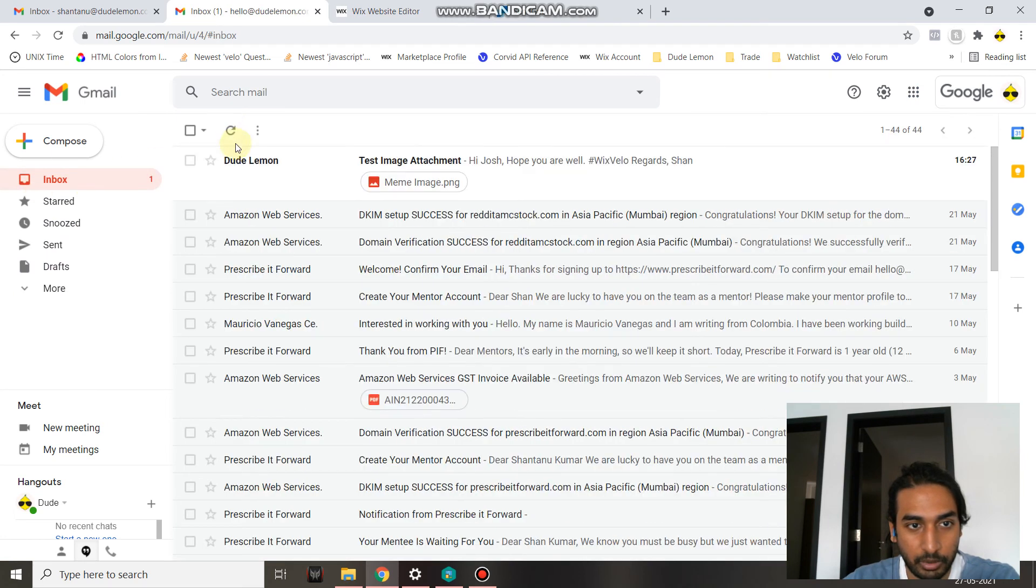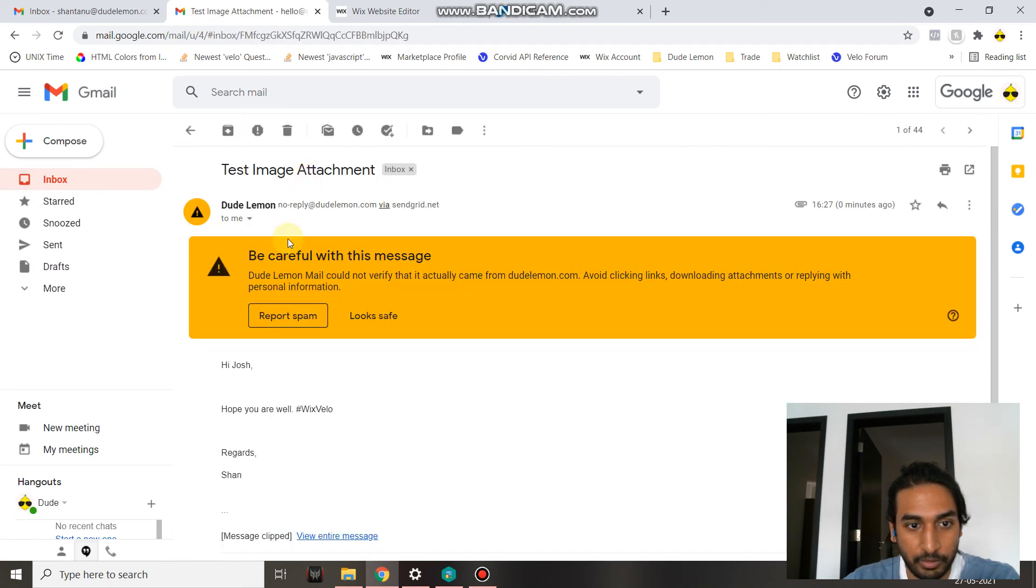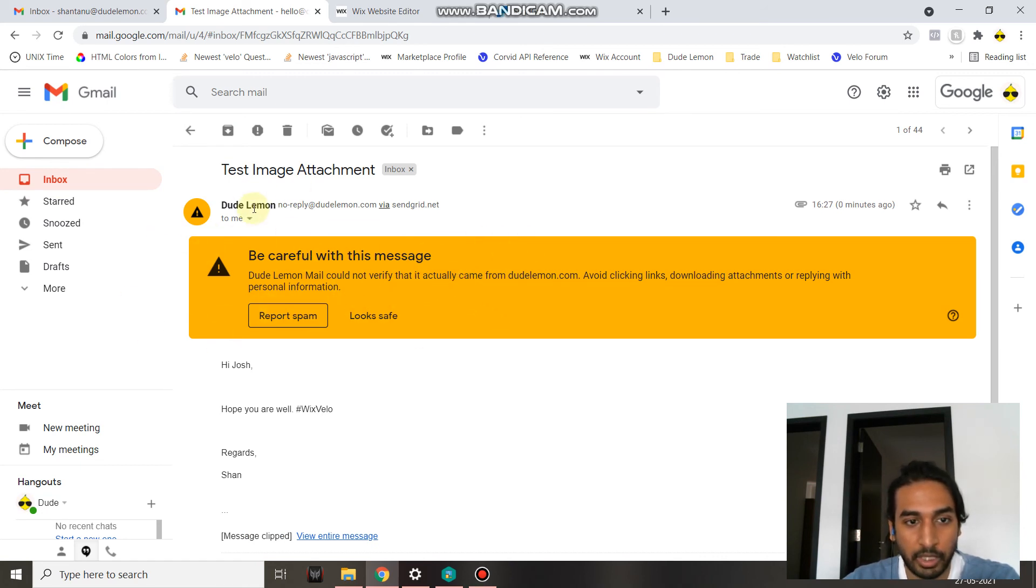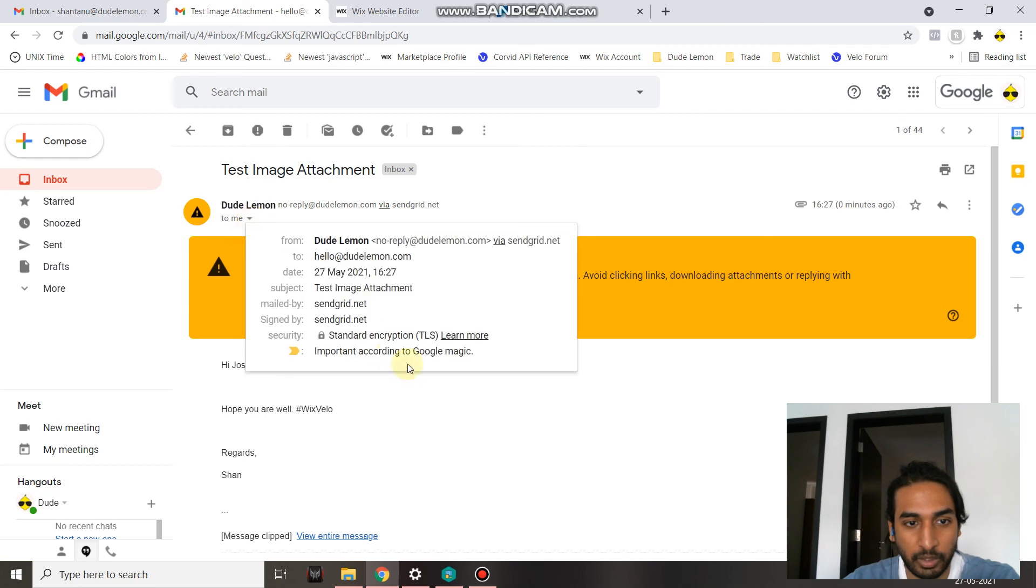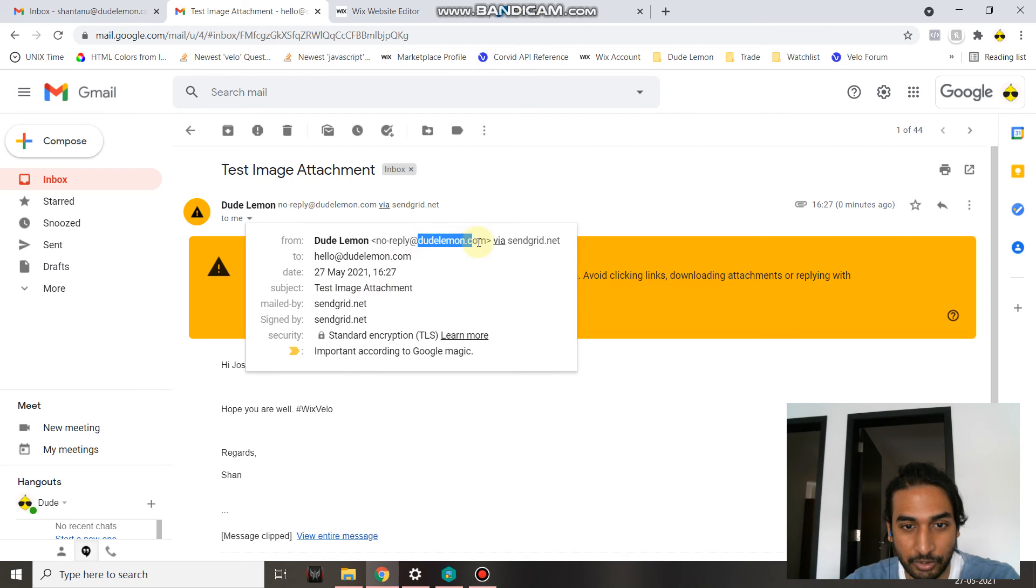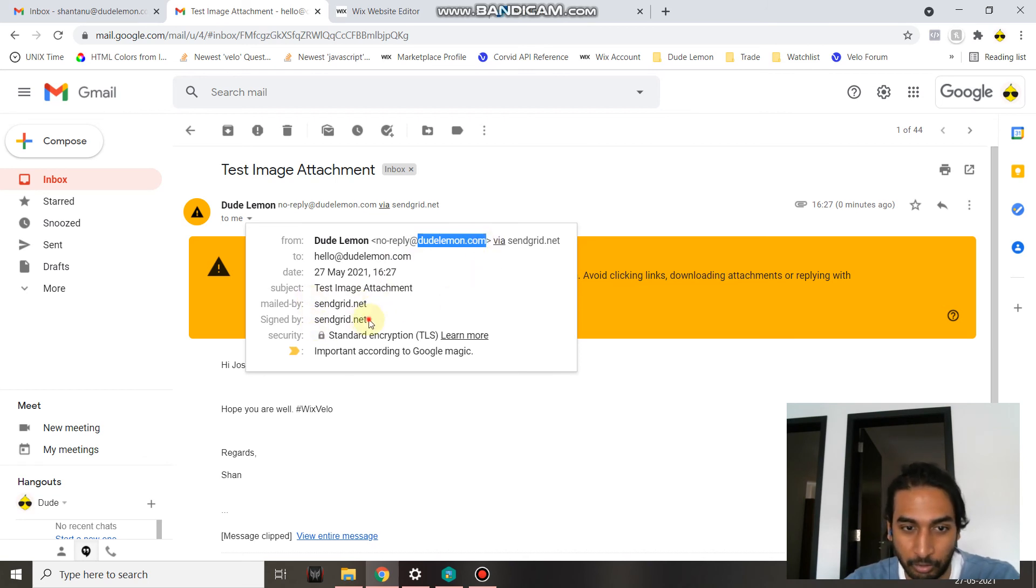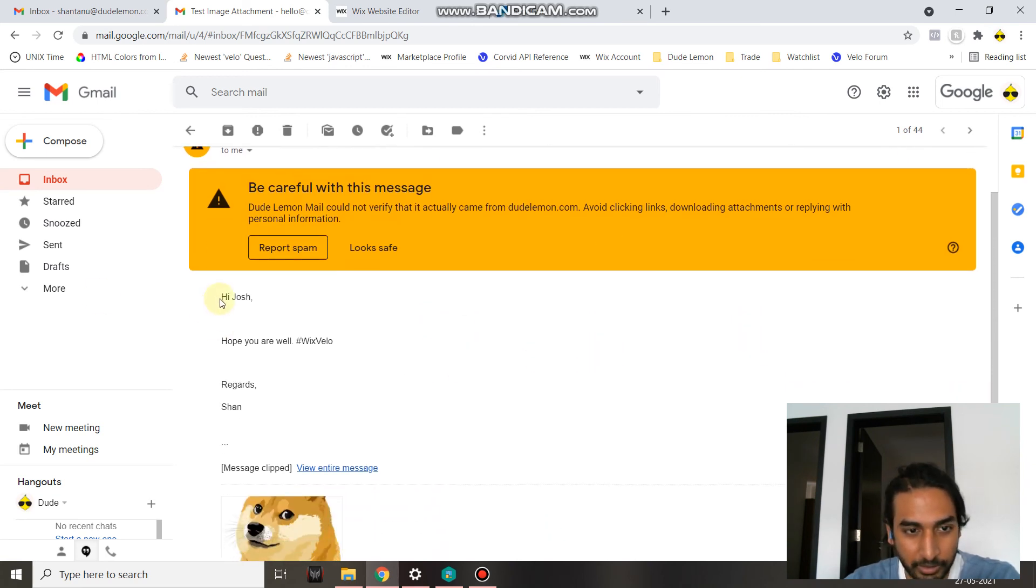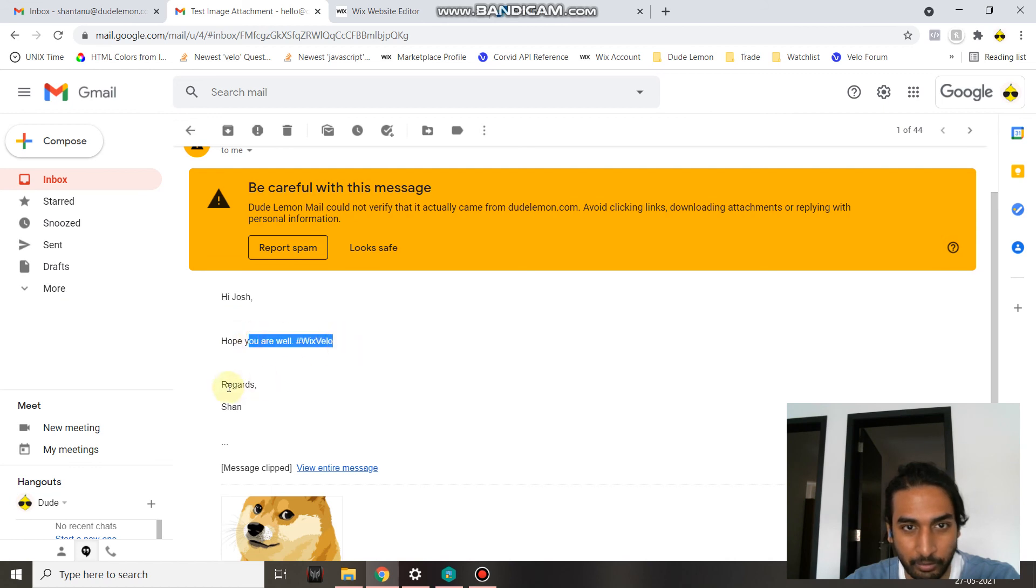Let's go ahead and refresh. There you are. As you can see, don't worry about the 'Be careful with this message.' It's just because we have a G Suite account and we have not verified the email address that is sending. Although the email says it's dudelemon.com, it's not able to validate it's actually been signed by sendgrid.net. So that's the only reason for the flag. But anyways, the content: 'Hi Josh, hope you are well. Wix Velo. Regards, Sean.' Everything is good.